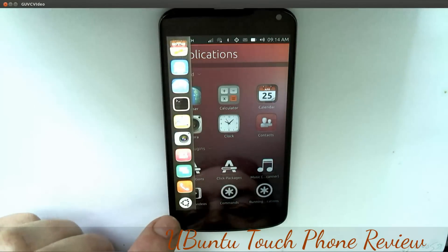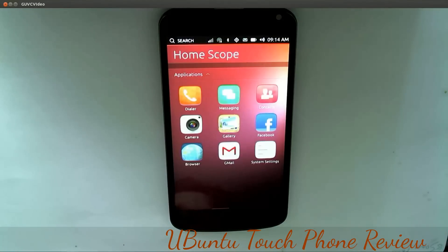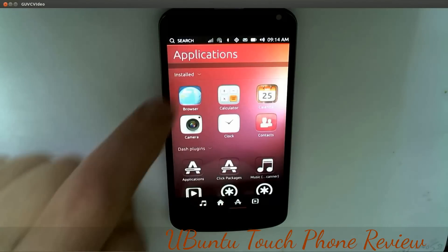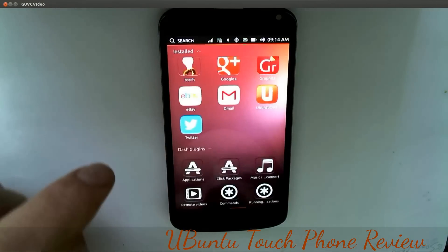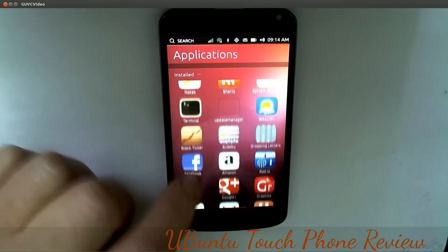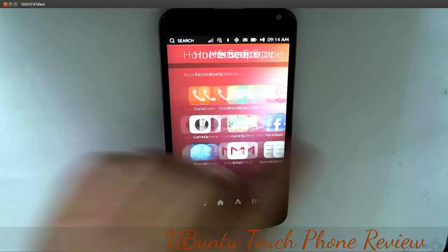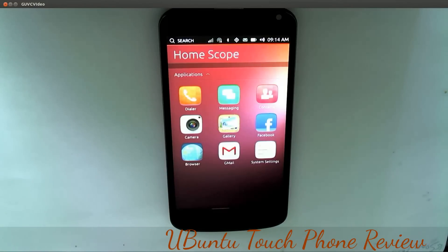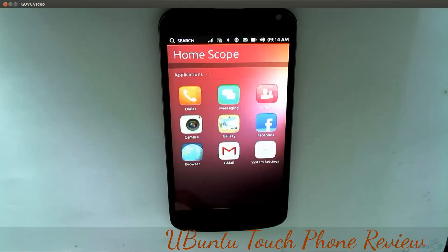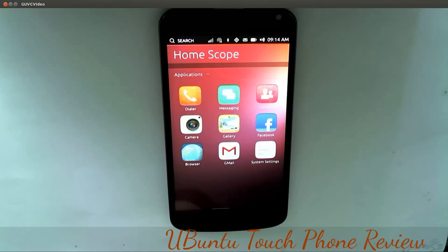Back out to the dashboard, which brings me to the home scope, Applications, Installs, dash plugins, Videos, and Music. That's the latest version of Ubuntu Touch. There is another application for installing apps with one click, but it's not quite ready yet and won't be released for another four weeks - it's still early development. Thanks for watching.